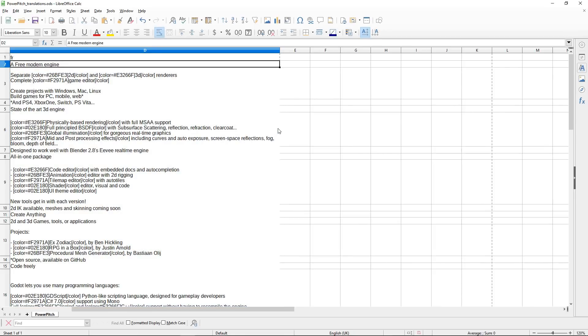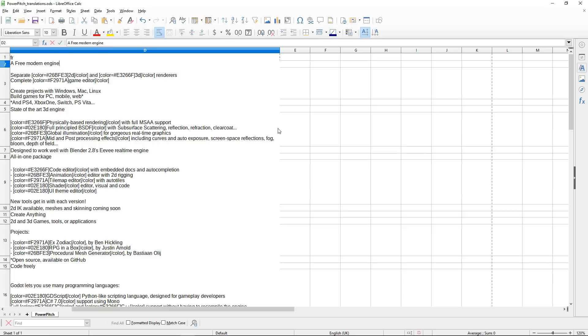You can also use machine translation. Feel free to use Google Translate and all to save time at first, and you just want to change the strings.